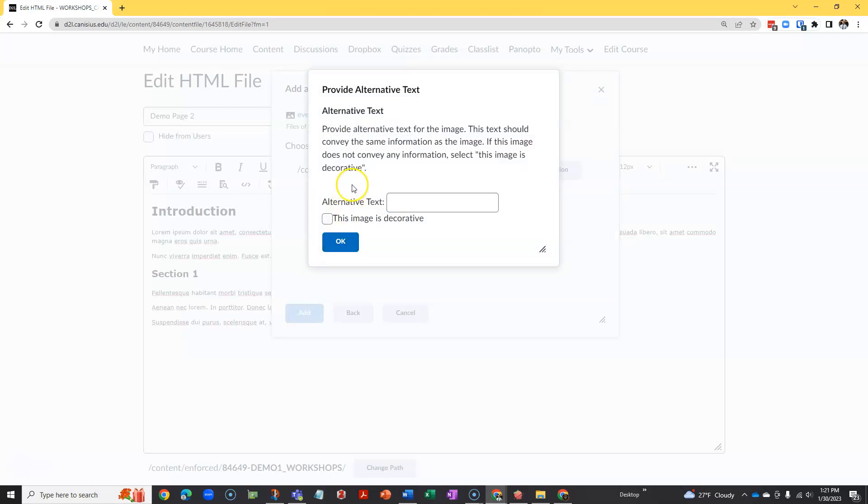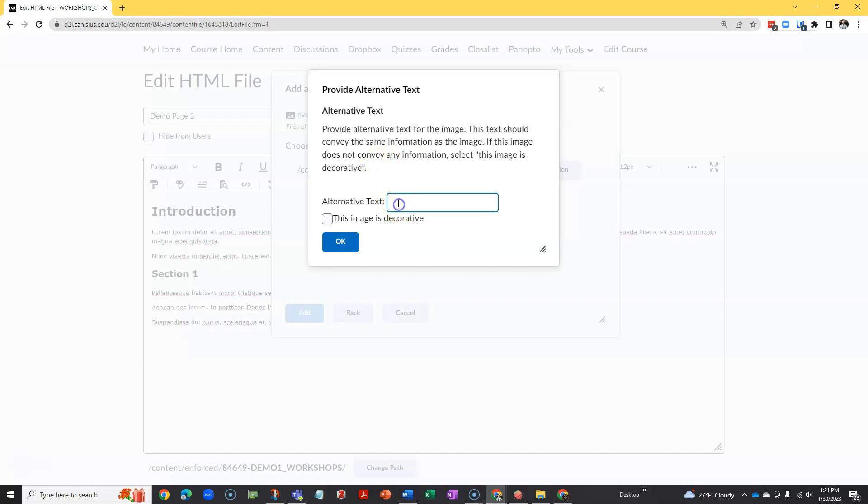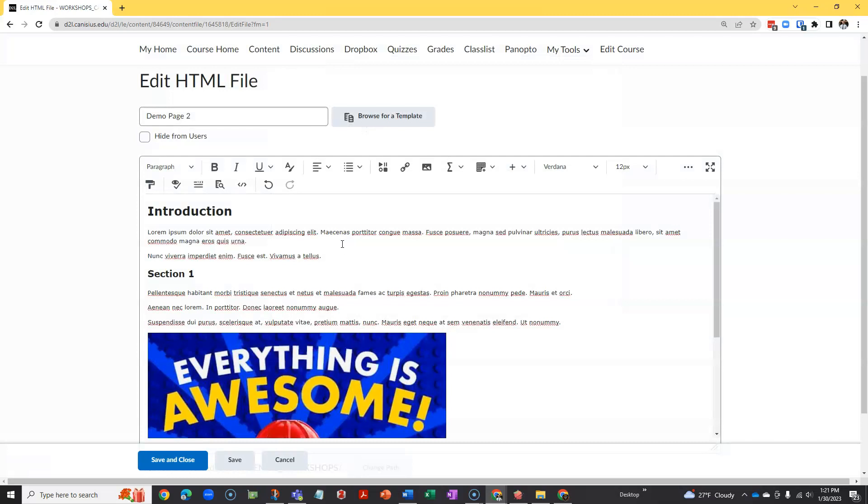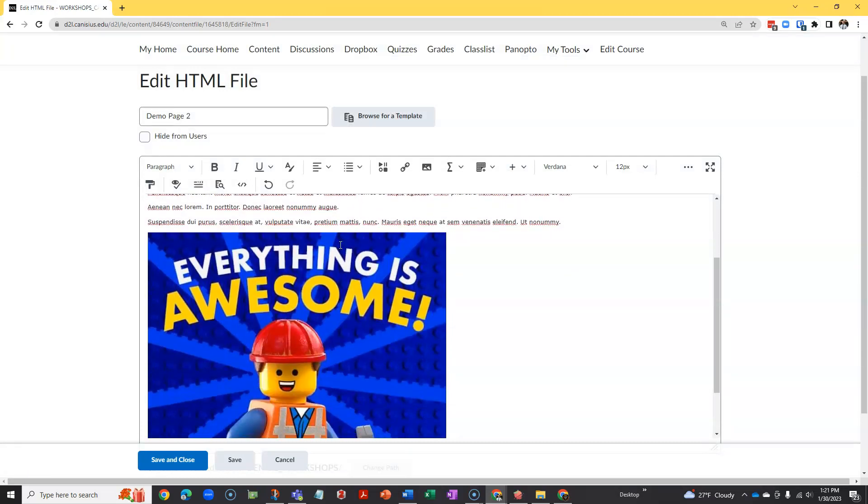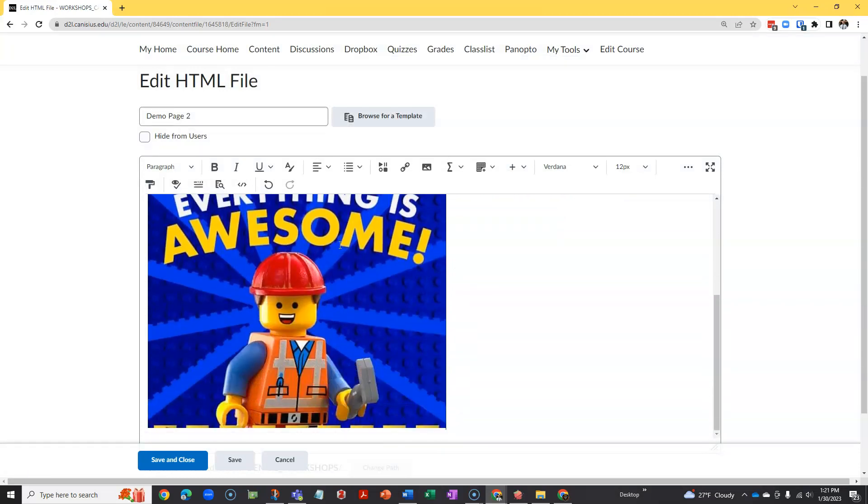This is important. D2L will ask if I want alt or alternative text. This is used by screen readers for the visually impaired, and therefore from an accessibility standpoint is essential. I'll simply give it a two or three word description of what's in the file. Then I click the blue OK button, and the image is installed.